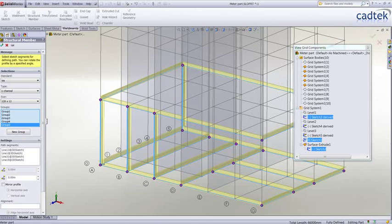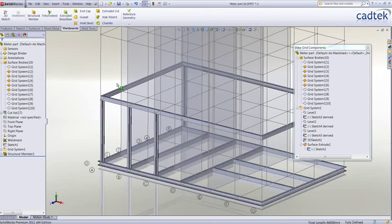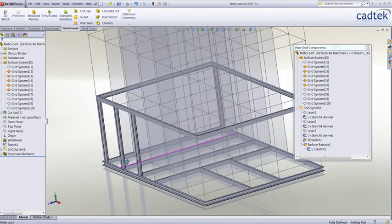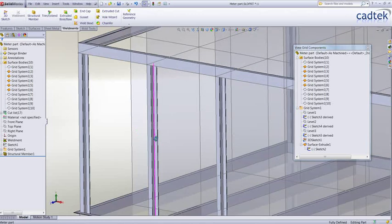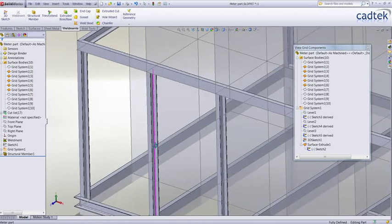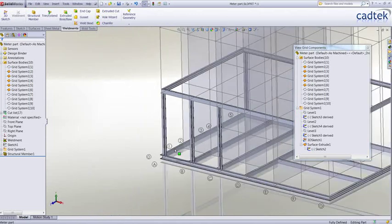And we'll just accept that, and you can see what a great enhancement that is for SolidWorks 2011 and weldments.